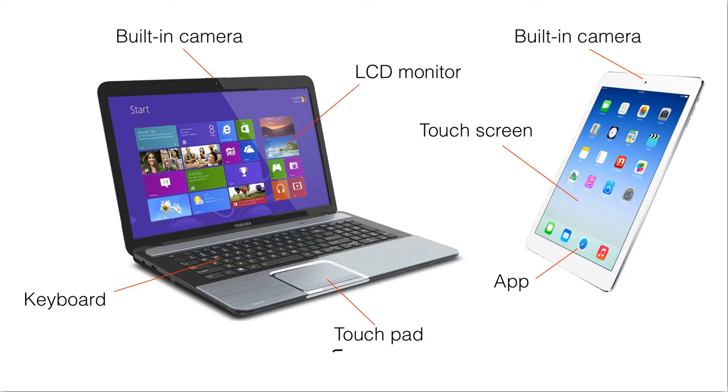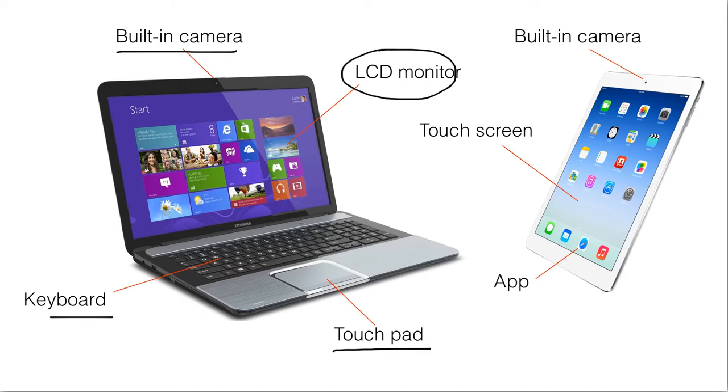The touchpad, the keyboard, and the camera, they are all input devices, while the LCD monitor is an output device.